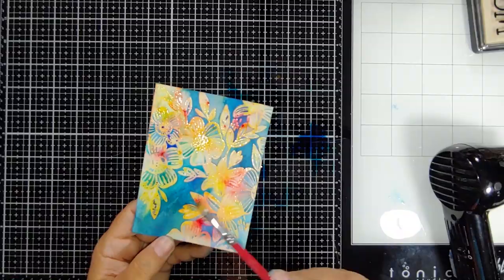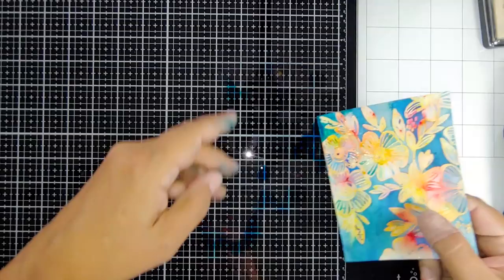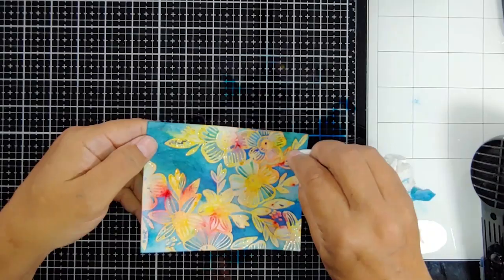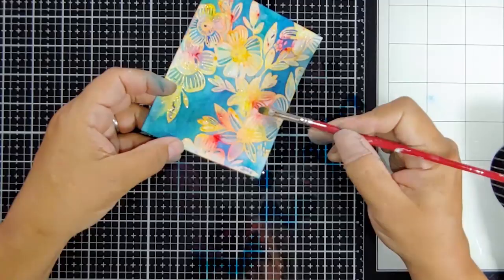One thing to be mindful of are all those little pools on your surface. I've got my glass mat here by Tonic Studios and I love it, but you want to make sure not to dip your piece into that because then you're adding too much water.